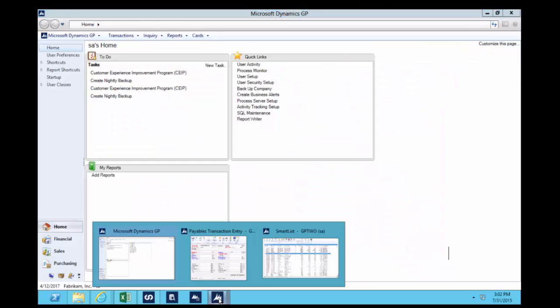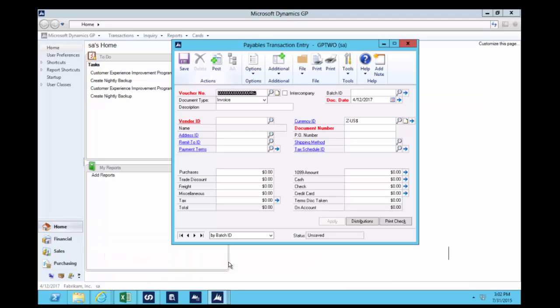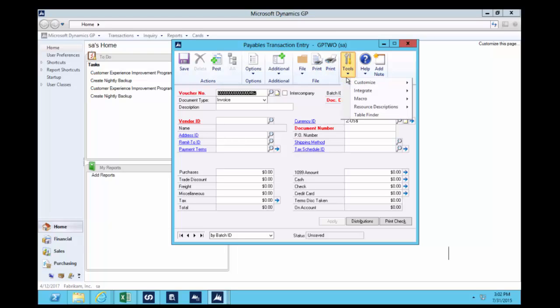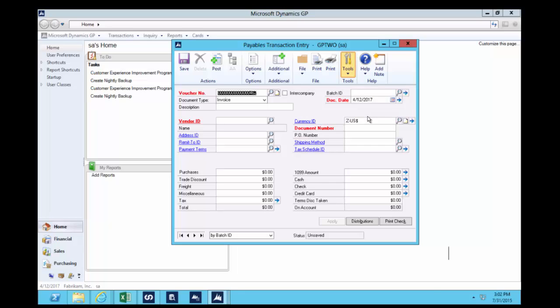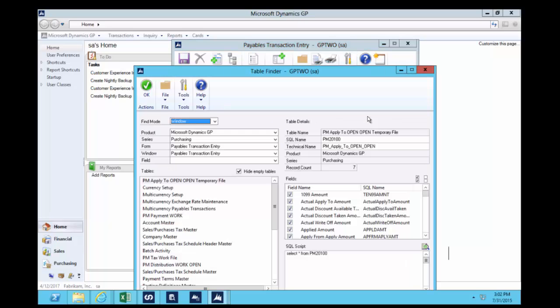If you were sitting with, say, you need to report on accounts payable, we pull up the accounts payable transaction entry screen. In here, we don't know where all that data is stored. It's the PM0010 something. We don't know. So we're going to go to Tools and use the Table Finder. Table Finder will tell me exactly where all the data that I can enter into that screen is stored in the back end.